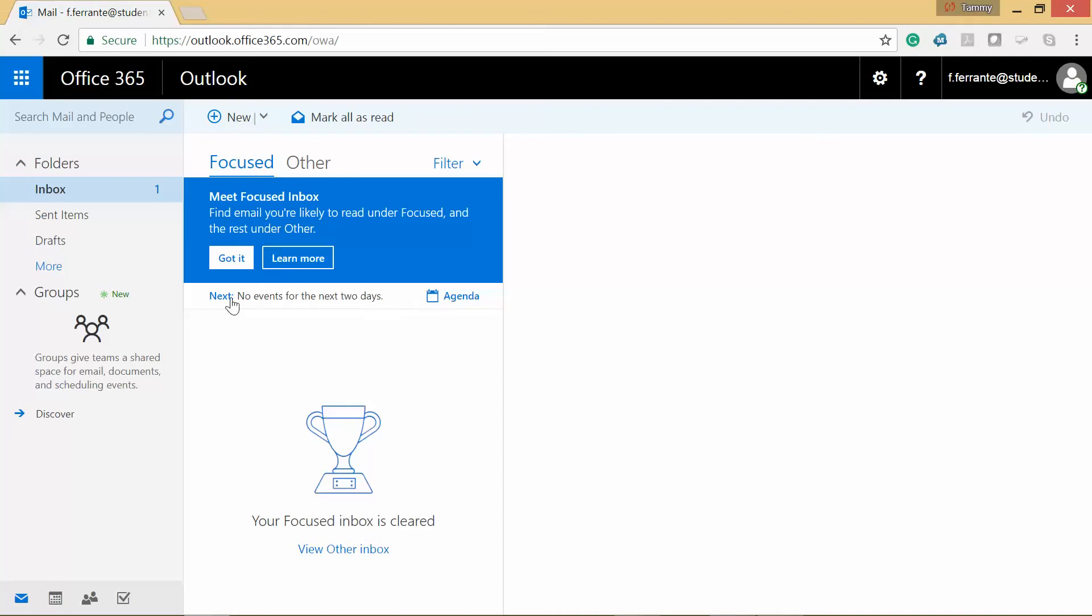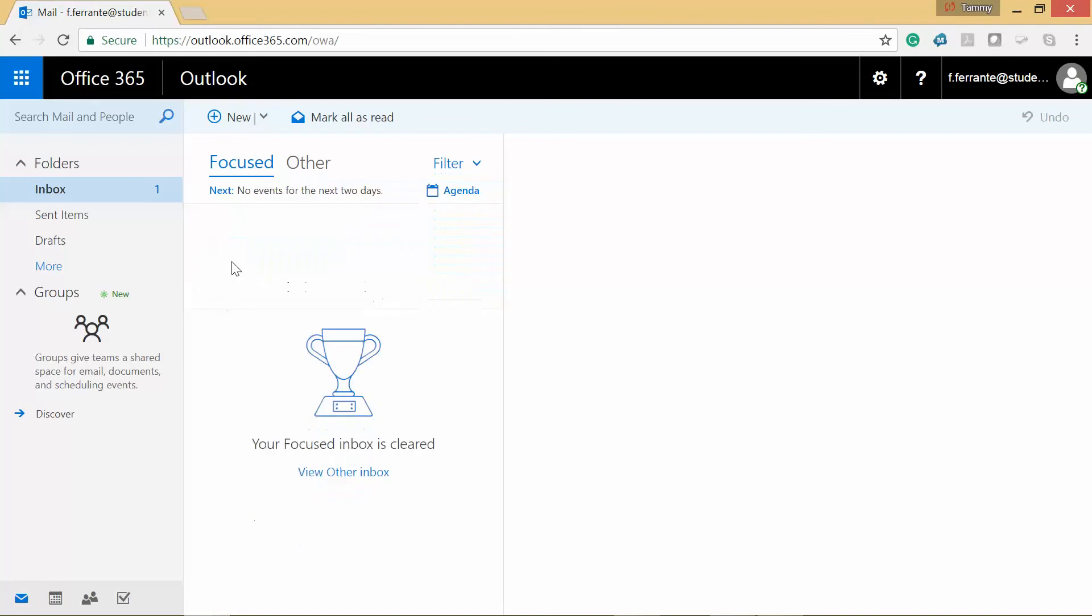Basically your inbox is now split into two. You have your focused inbox, and then you just have your other. And then you're basically all set.